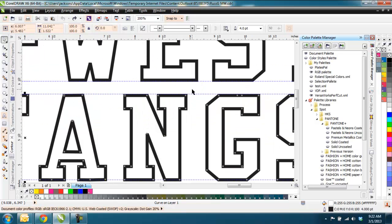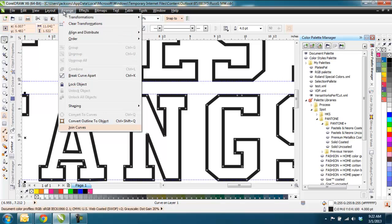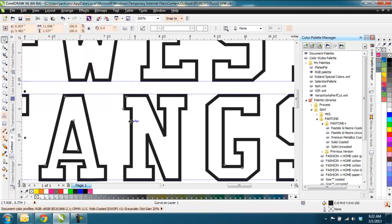So we're going to set that one back. There's a couple things you could do with this. With the portions in here, I could go to Arrange, and go to Convert Outline to Object, or Control-Shift-Q. Now, when I do that, most of the time it does a good job.